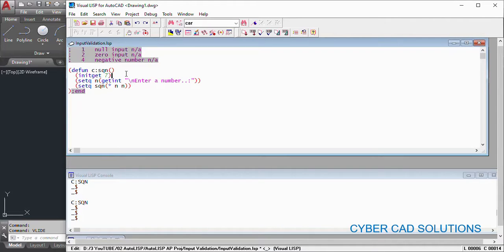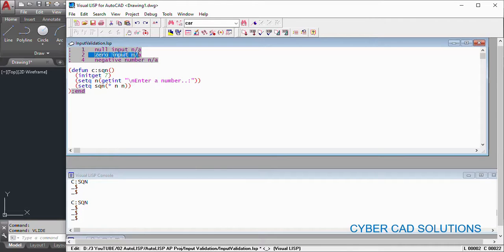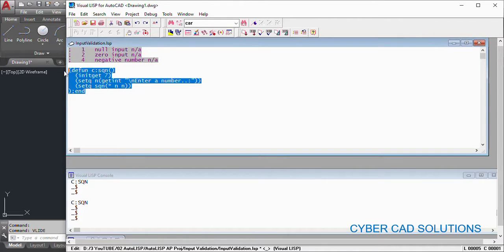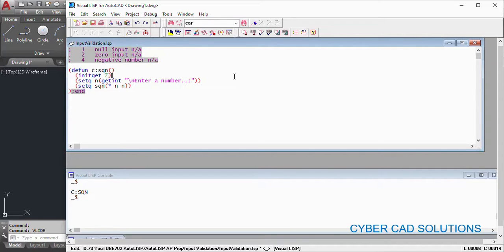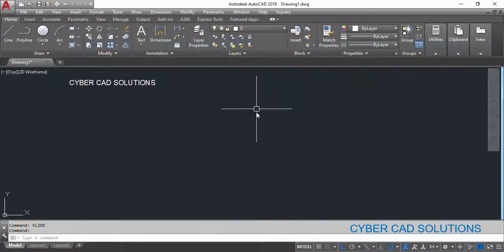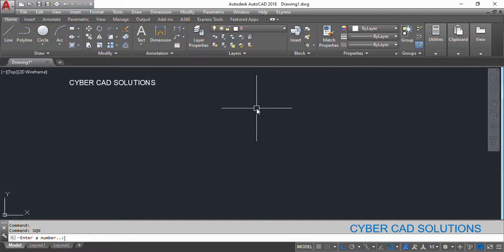If you write seven, it will not allow blank input or null input. It won't allow zero input. It won't allow negative number. Let us try this code. I am loading the code and let's go to AutoCAD and type SQN.